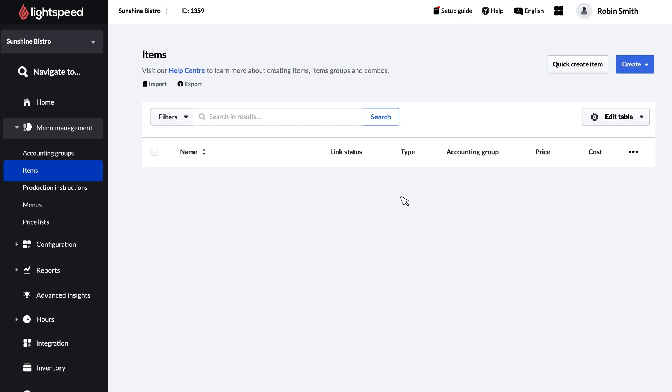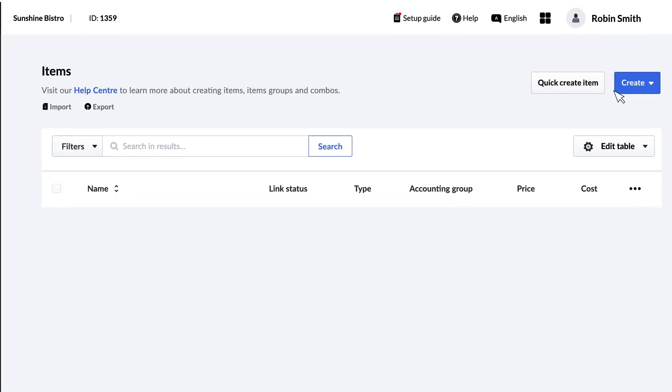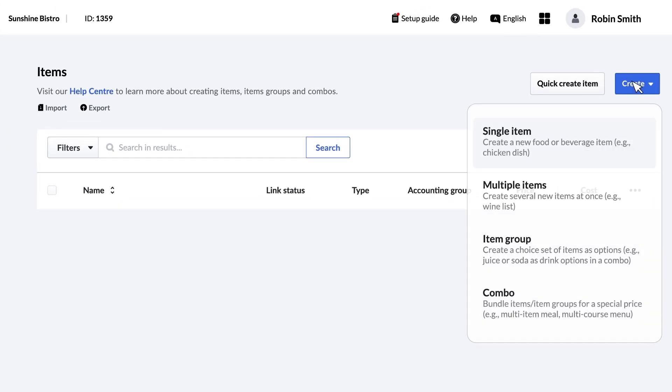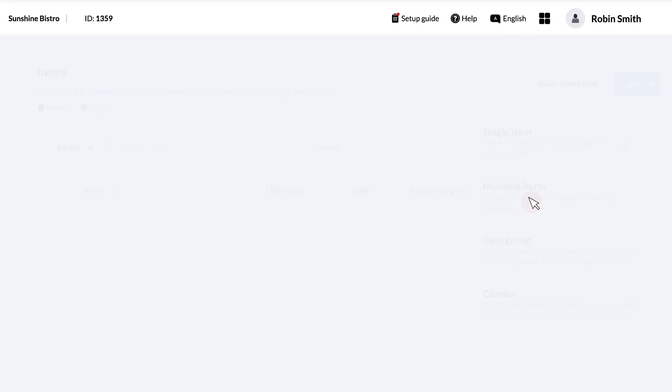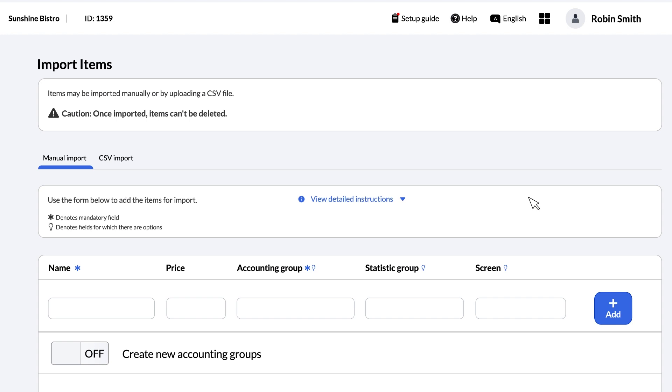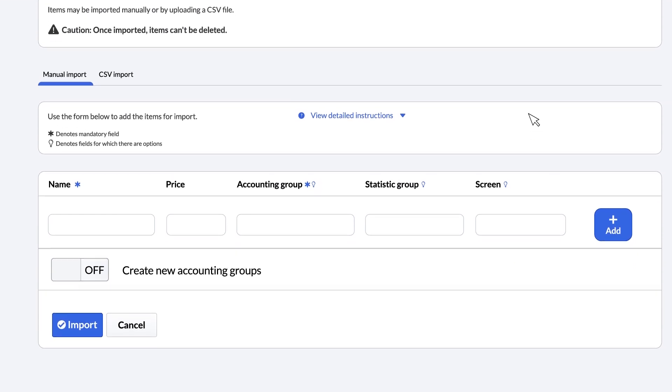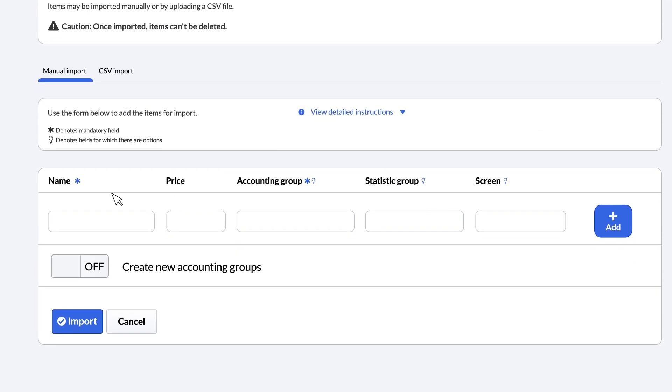On the items screen, click the create button and then the multiple items option. Simply add the information like name, price, and accounting group using one line per item. There are other fields like statistic group and screen that are optional, so we can leave those blank for now. Click the add button to add each one to the list.